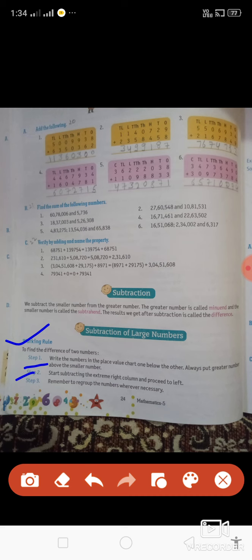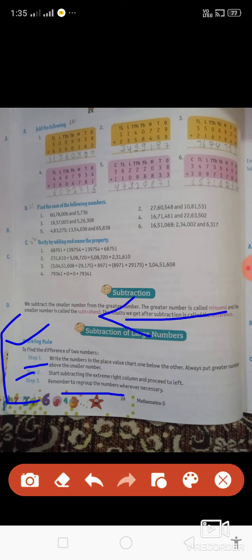Start subtracting from the extreme right column and proceed to left. Right column से left की ओर आना है, इस तरह चलना है। And third rule: remember to regroup the numbers wherever necessary. Group के जो numbers हैं उनको remember रखना है। ये हैं हमारे three steps — जब start करेंगे तो अच्छे से clear हो जाएंगे।